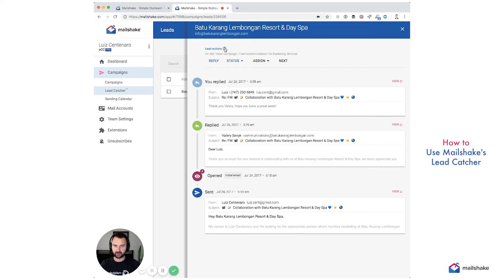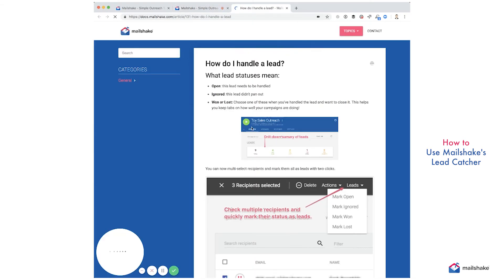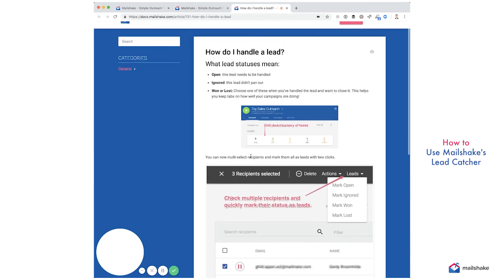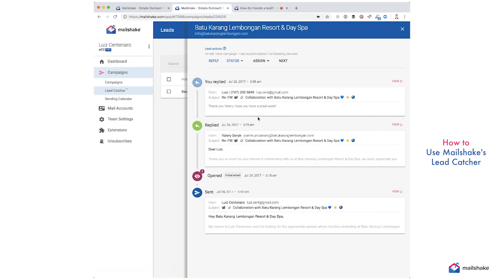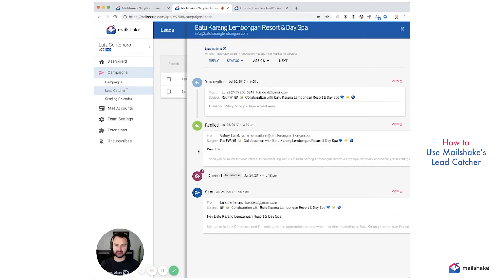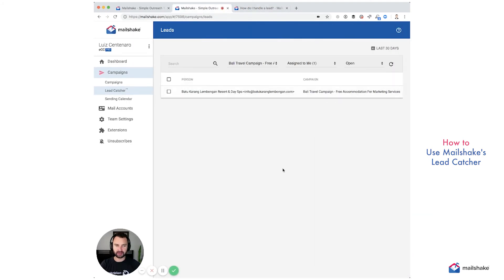If you want to read more about lead actions, how you handle leads, you can go to this article as well. Hope this helped and happy leads.